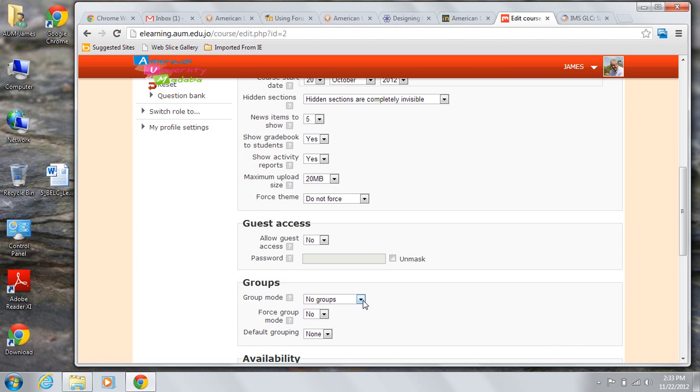You have a couple of choices to make in the groups section. First, are you going to have any groups at all? And if you are, what kind will they be?